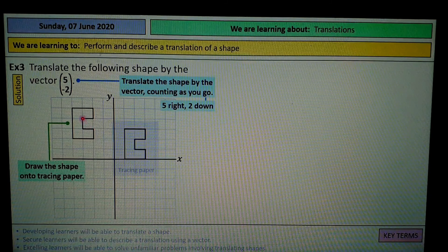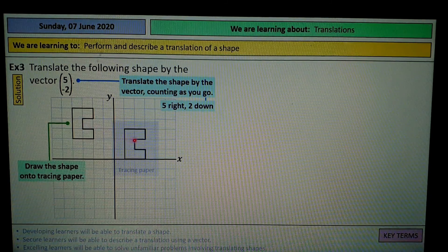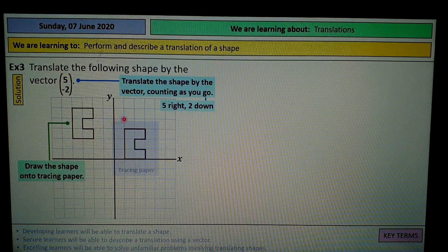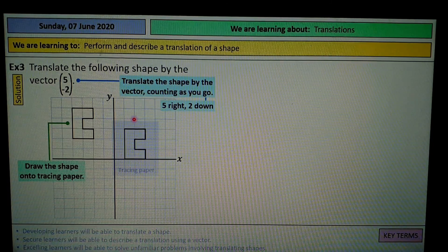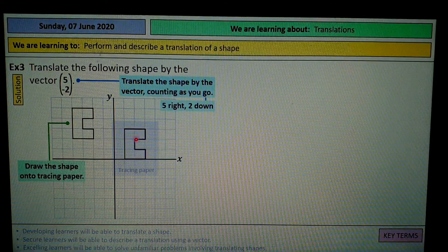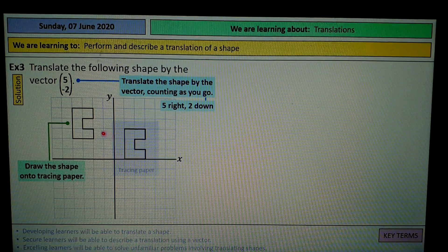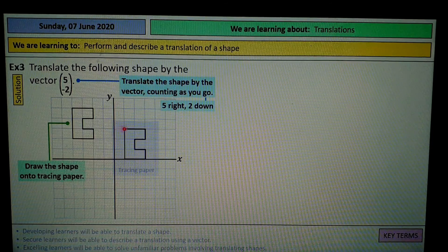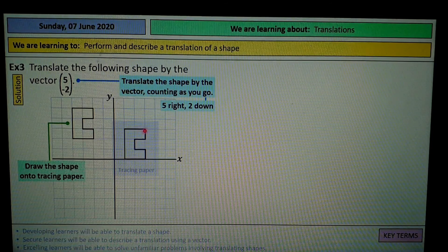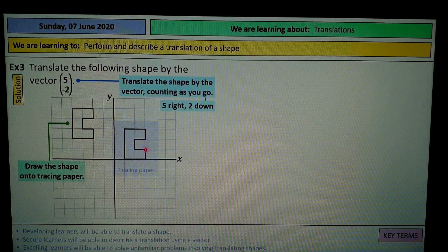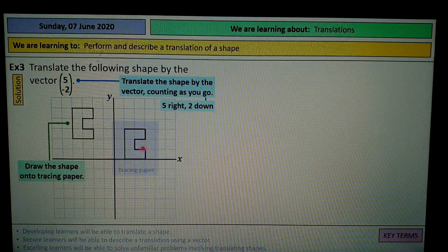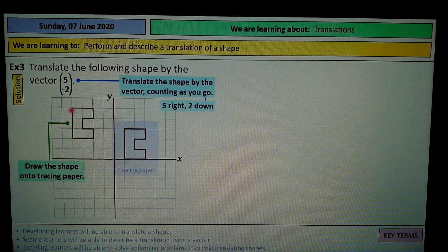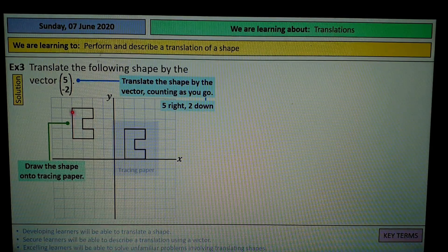Translate another key point in the same way. Once you've got at least 3 translated points, you can fill in the rest of the shape because it's going to be exactly the same dimensions as the original shape.